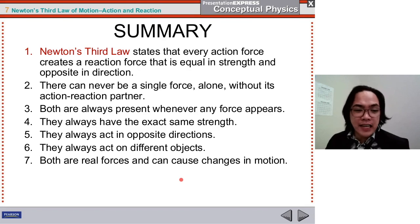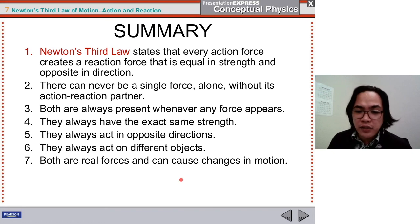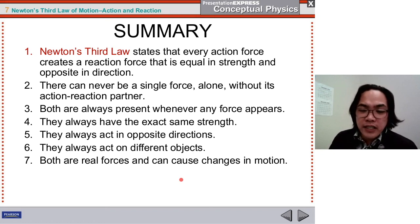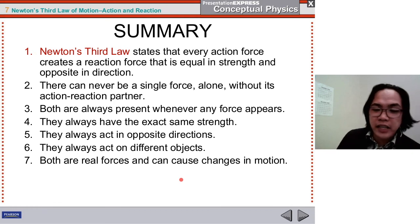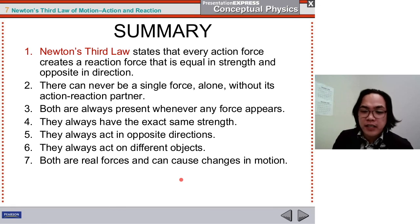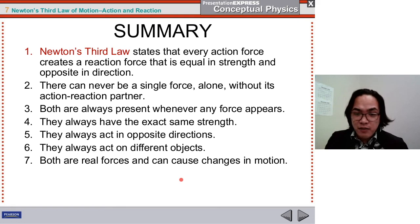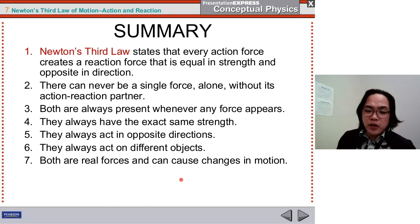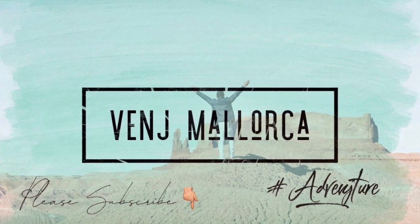To summarize: Newton's third law states that every action force creates a reaction force that is equal in strength and opposite in direction. There can never be a single force alone without its action-reaction partner — that's why it's called the law of interaction or law of action-reaction. Both forces are always present, always have the exact same strength, always act in opposite directions, always act on different objects, and both are real forces that can cause changes in motion. Thank you so much for watching and have a great day.